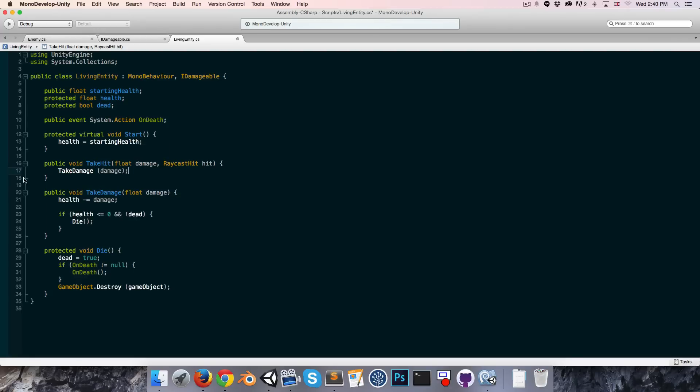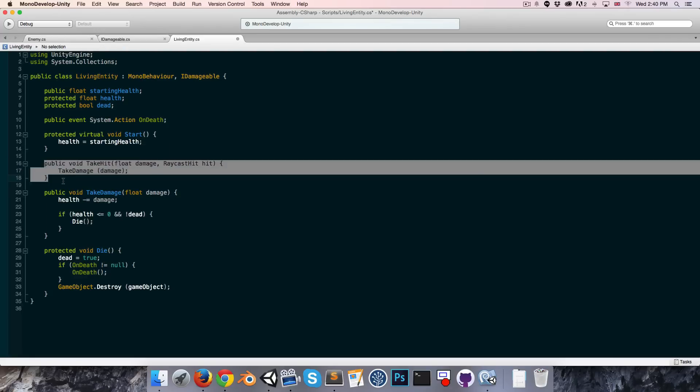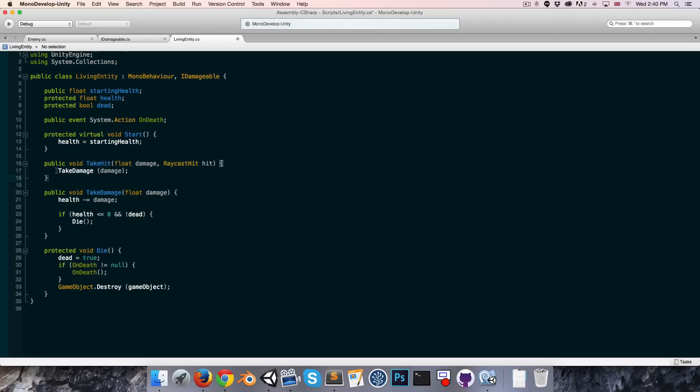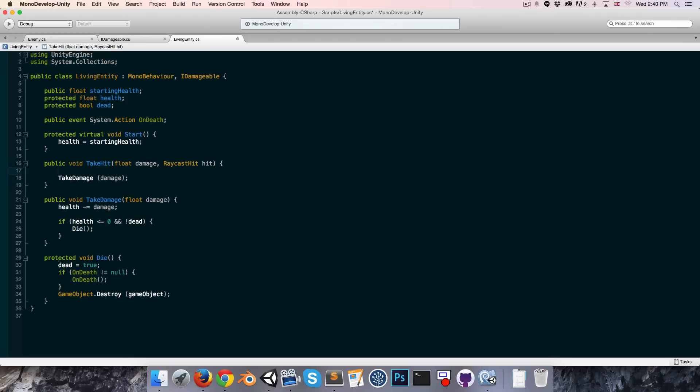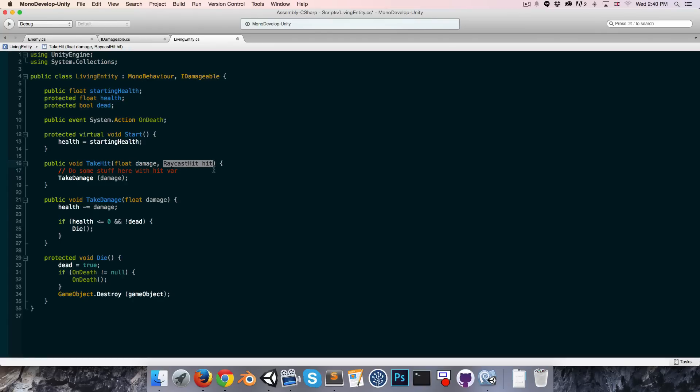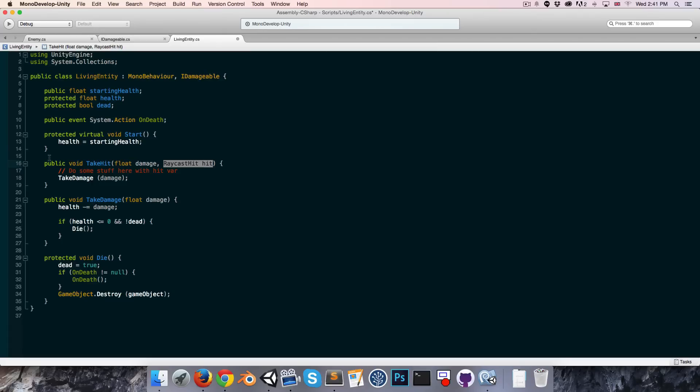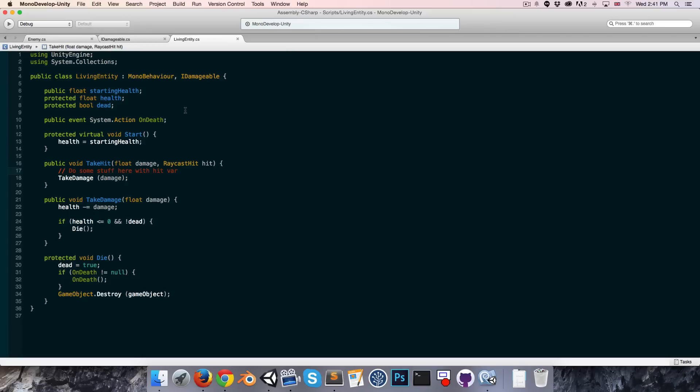You might wonder what's the point of this take hit method now that it's just simply redirecting to take damage. So later on we'll do some stuff here with the hit variable. For example, we could use the raycast hit variable to detect the point at which the projectile hit the enemy and then we could instantiate a particle effect at that point. So this take hit method will still be useful later on.